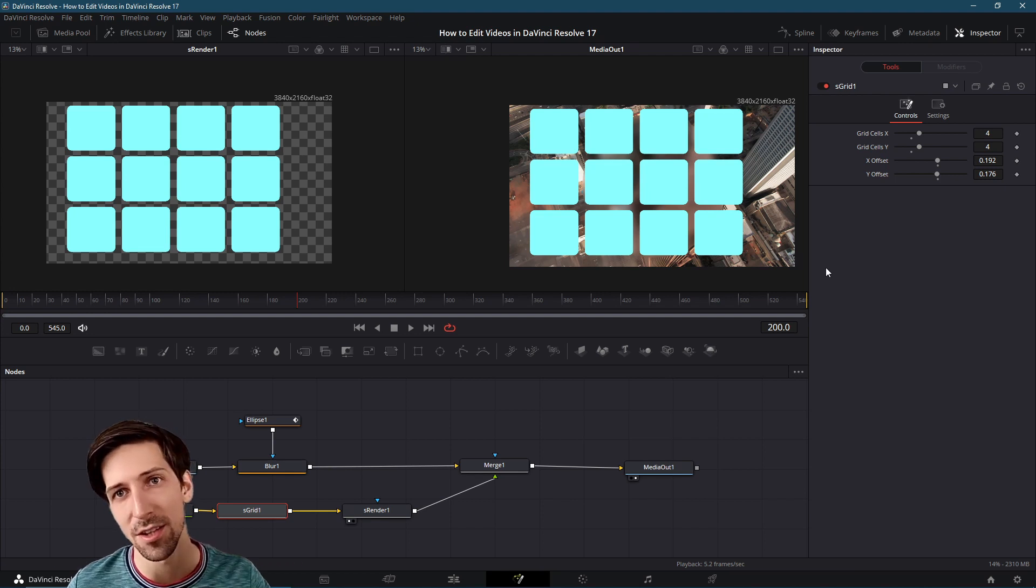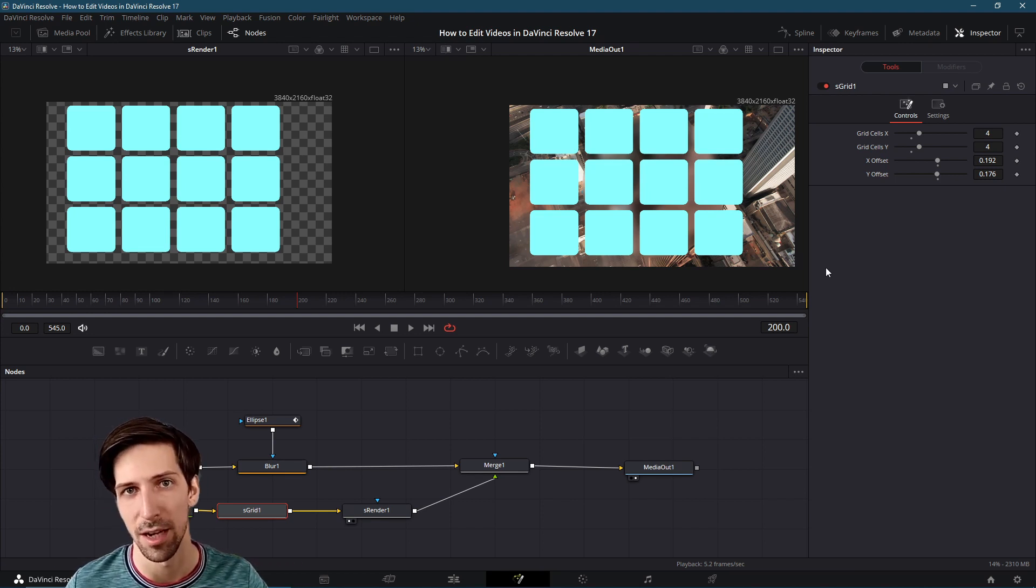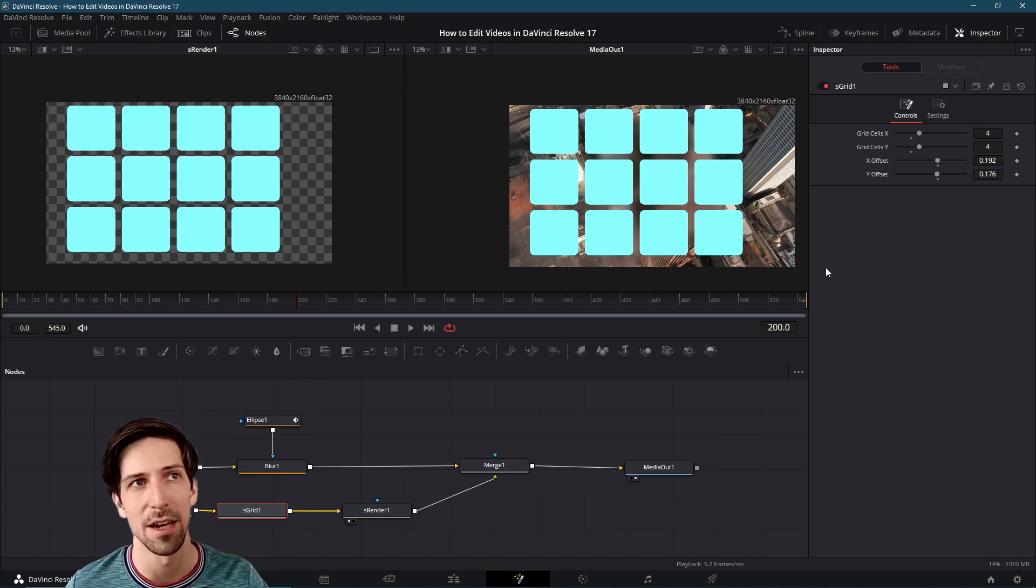In the next video we're going to be talking about creating a simple custom title inside of DaVinci Resolve 17.